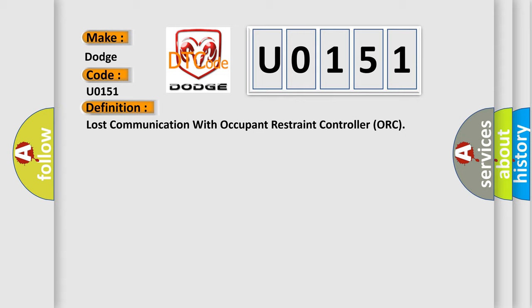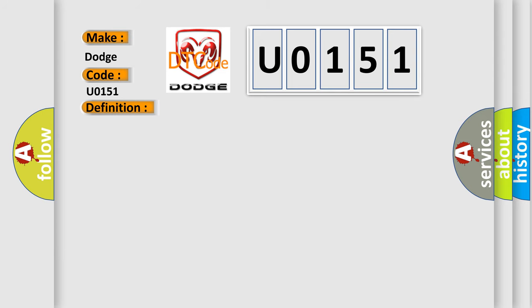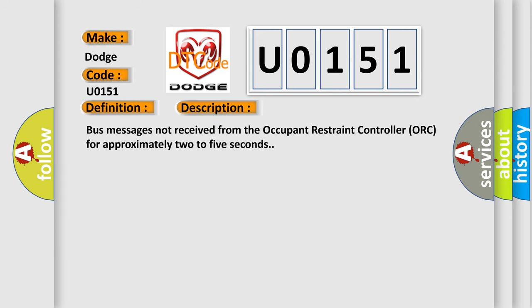The basic definition is lost communication with occupant restraint controller ORC. And now this is a short description of this DTC code.